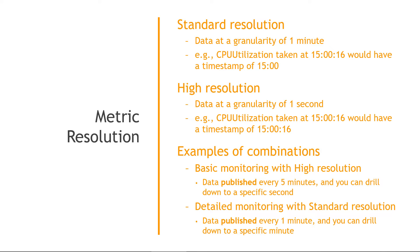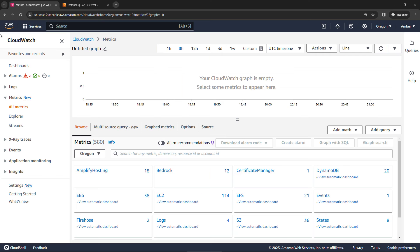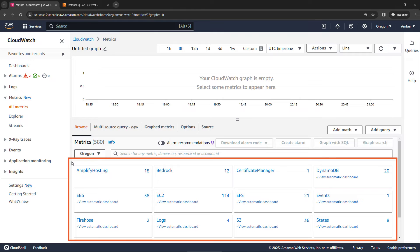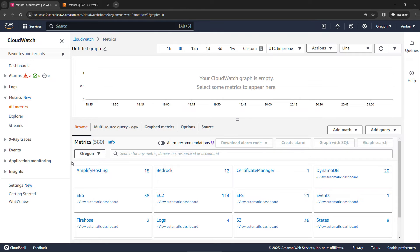Okay, so with that theory out of the way, let's go take a look at things in the console. Out here in the console, I've navigated to CloudWatch, and then here on the left hand navigation, come under metrics, and then all metrics. And over here, you'll see the things that are being tracked automatically for you out of the box.